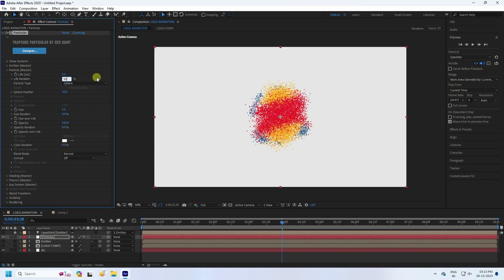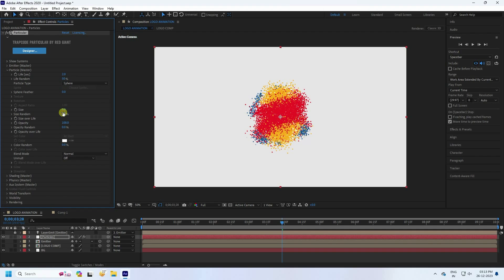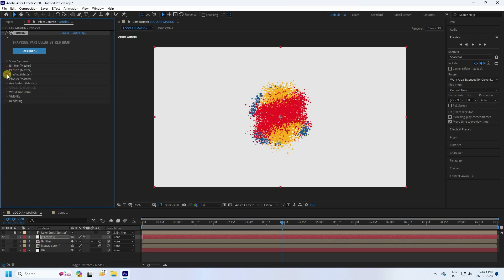Set Life Random to 50 percent and Feather to zero. Set Size to 5 and Random Size to 50 percent.